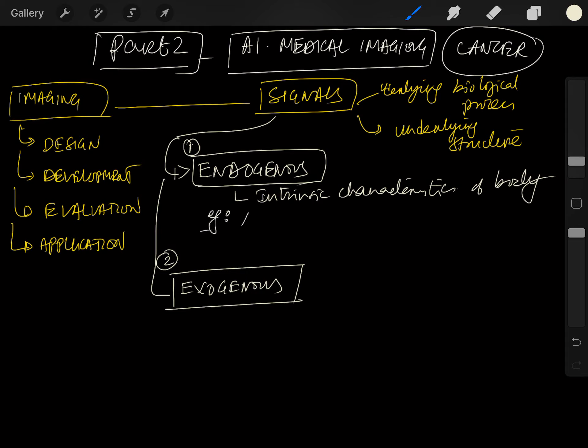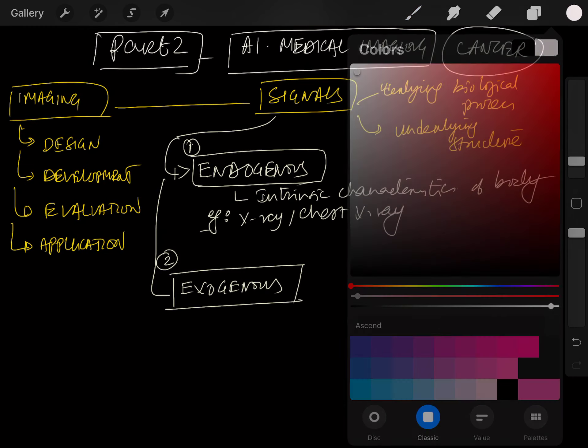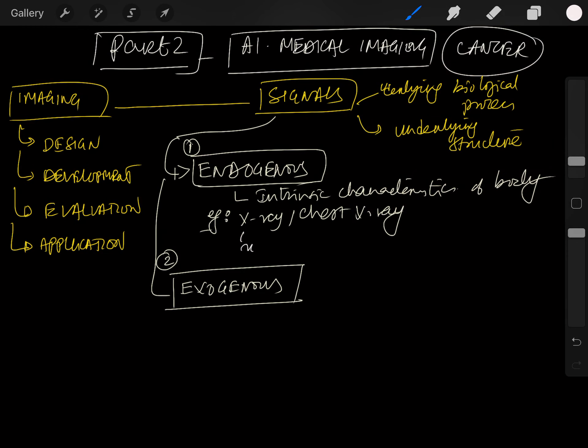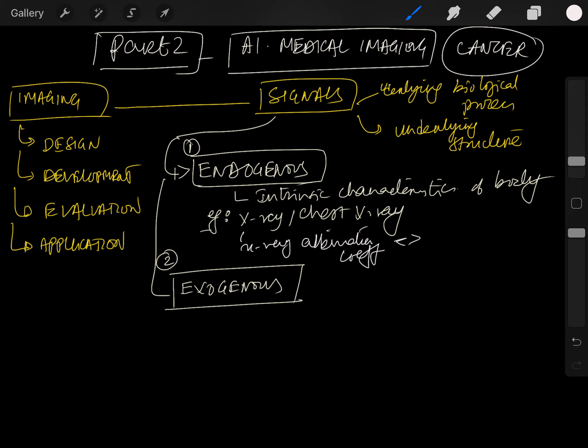For example, a chest x-ray detects a lung lesion because of the intrinsic difference in the x-ray attenuation coefficient - the difference between the attenuation coefficient of the lung versus the tissue of the tumor.